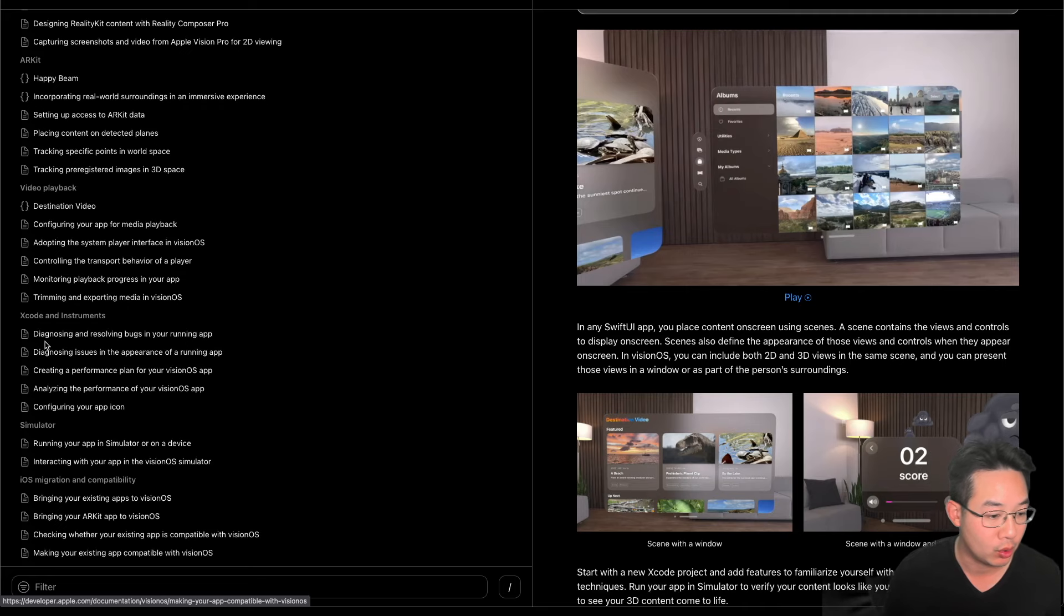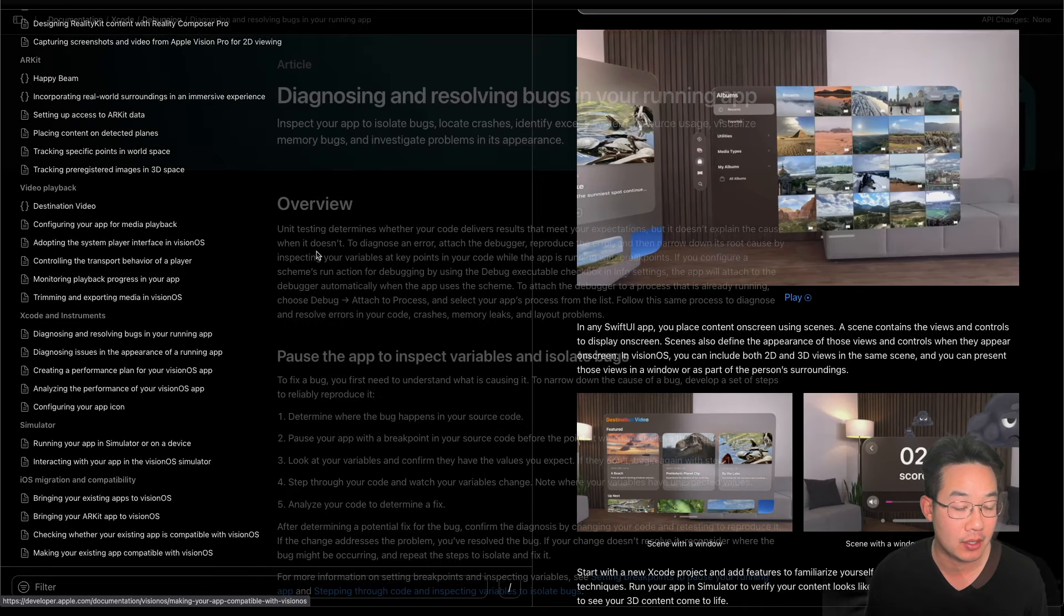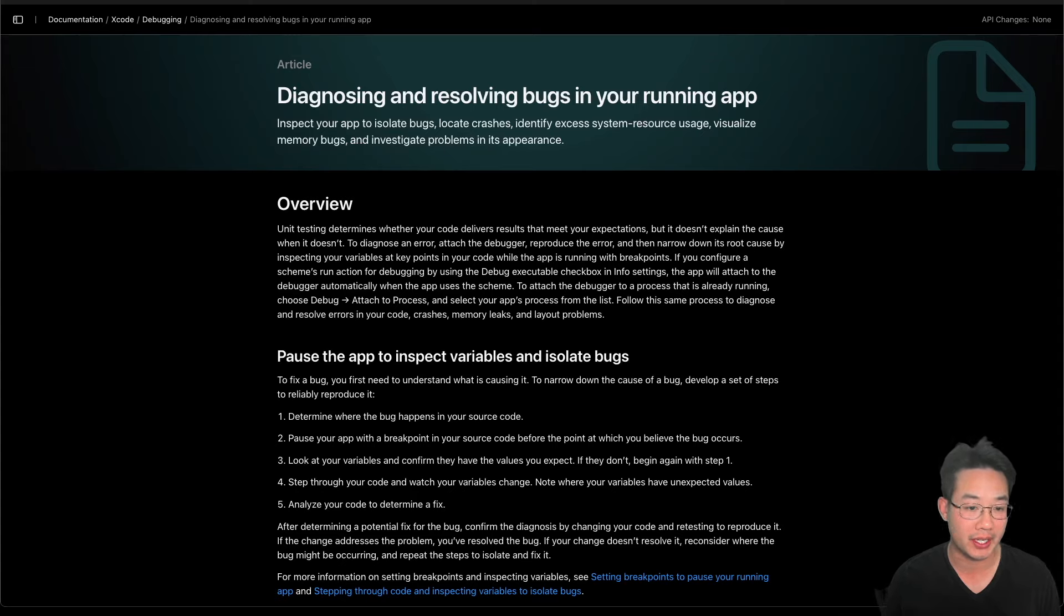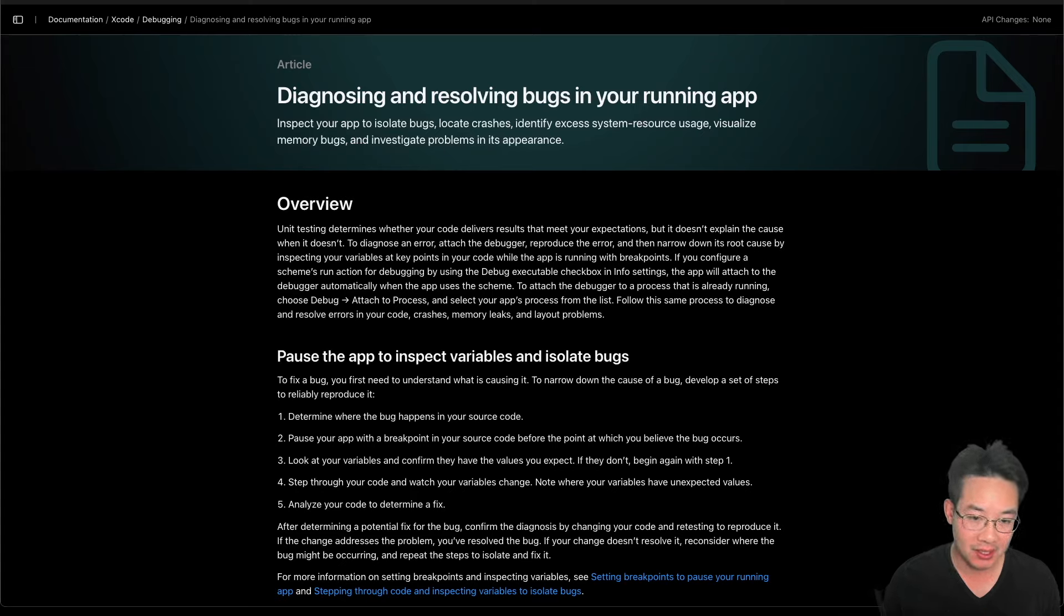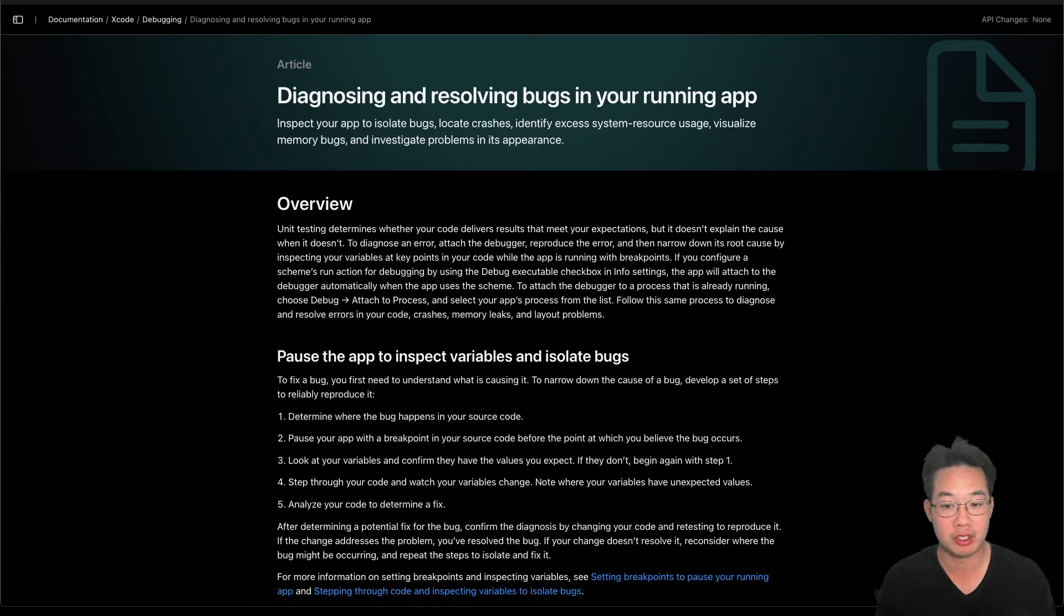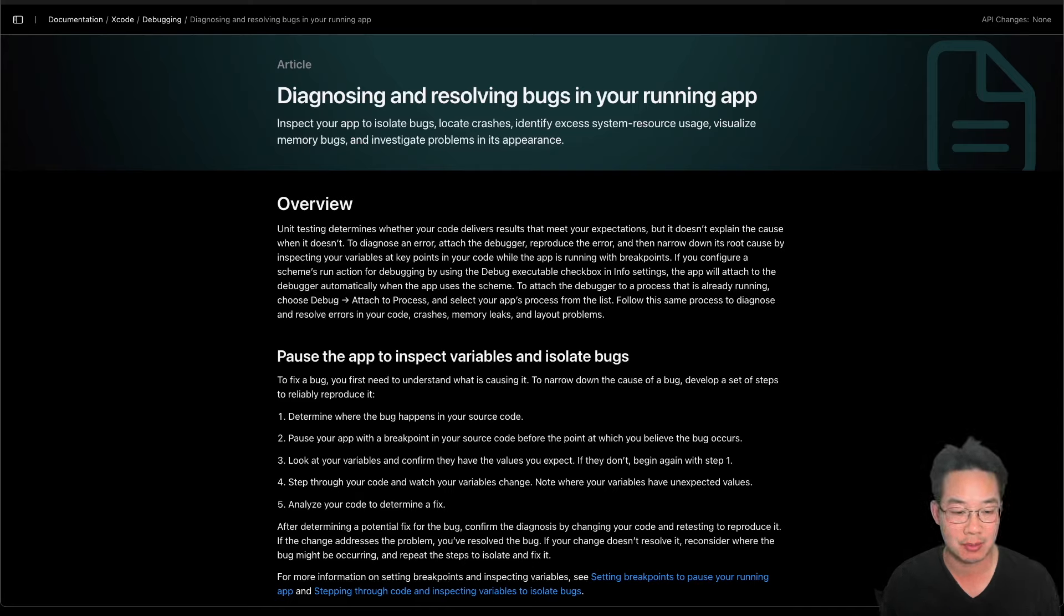Here, we'll first start with diagnosing and resolving bugs in your running app. In this article, Diagnosing and Resolving Bugs in Your Running App, we'll inspect your app to isolate bugs, locate crashes, identify excess system resource usage, visualize memory bugs, and investigate problems in its appearance.